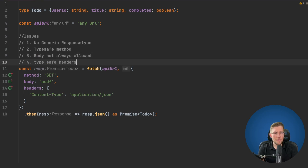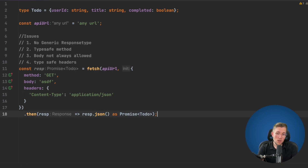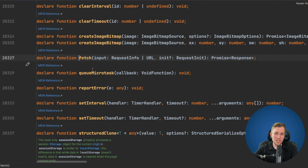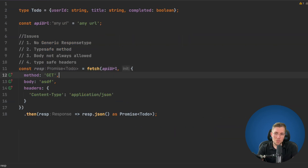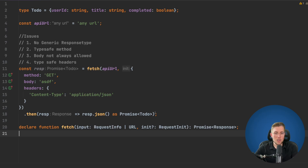So let's fix the first issue. What we need to do is make this fetch function generic so that the json method returns the real type we pass in, rather than any. We check the current declaration and copy the function signature to start working with it.